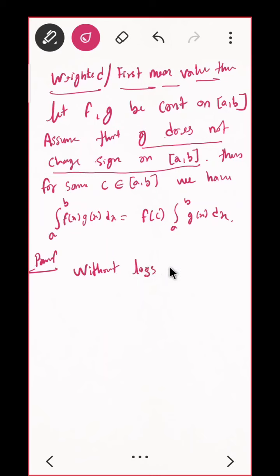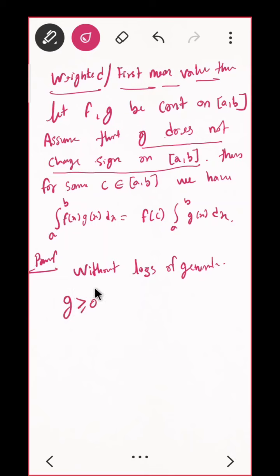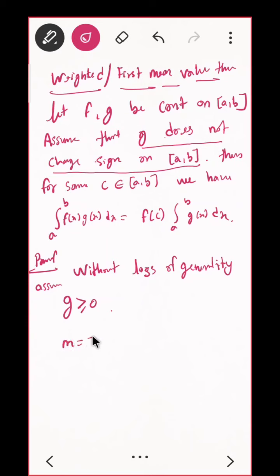'Without loss of generality' means what? G does not change sign on [a, b] means that in the interval [a, b], either G is positive or G is negative. So suppose, without loss of generality, I am taking G is always positive. So I am assuming this in my proof — I will be assuming the same thing and won't be considering G negative somewhere.